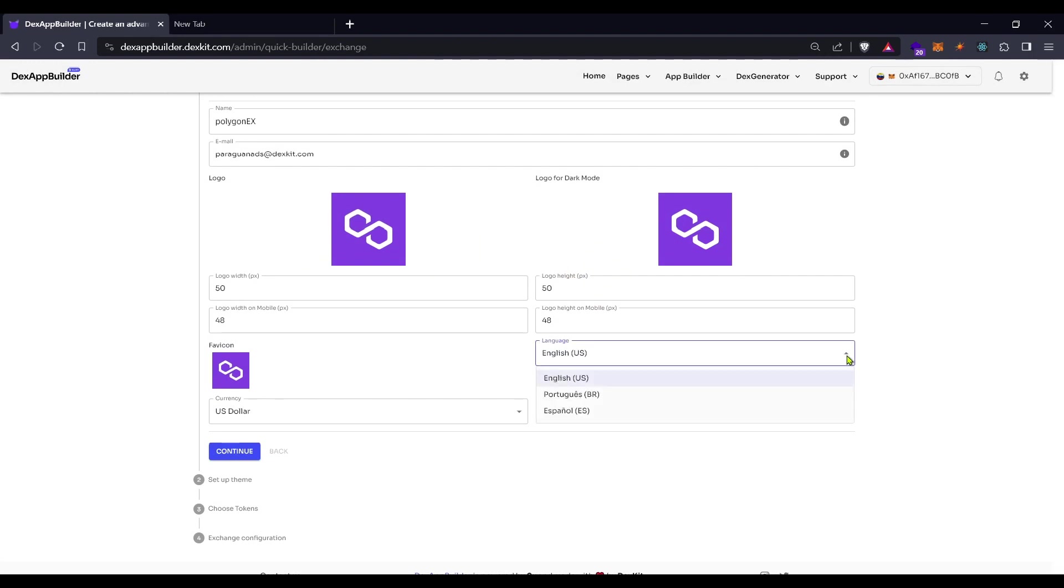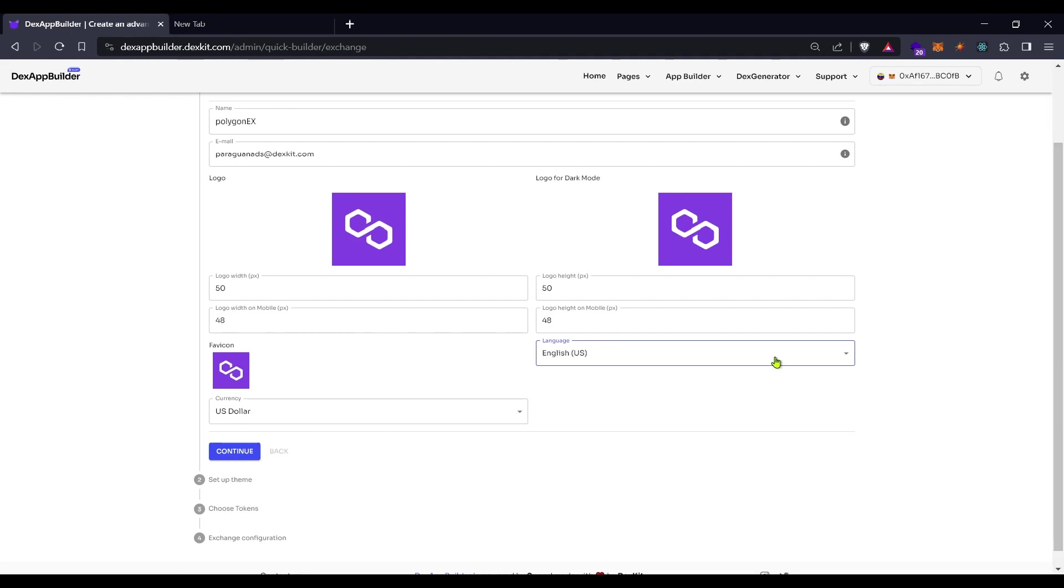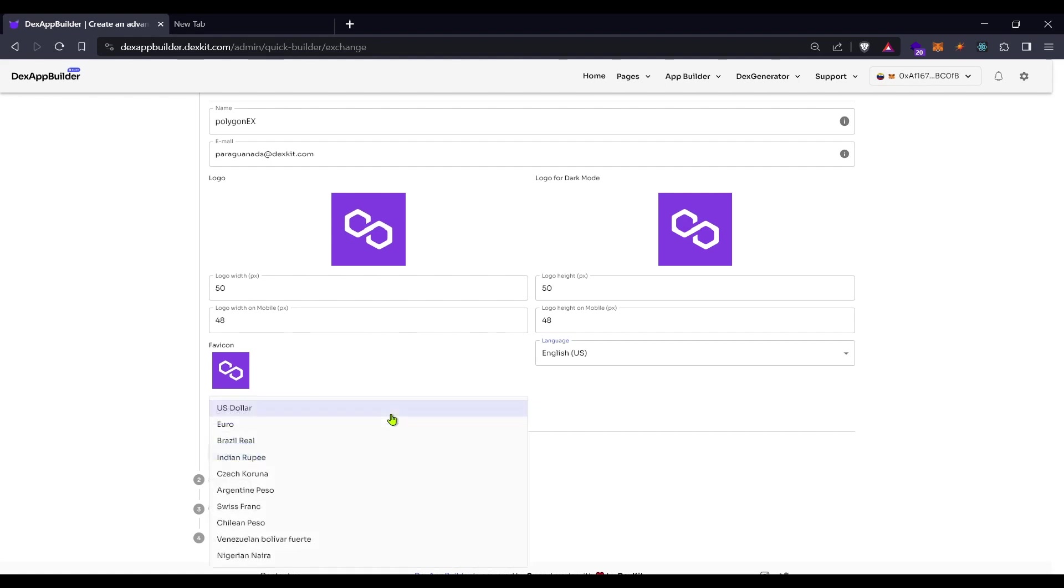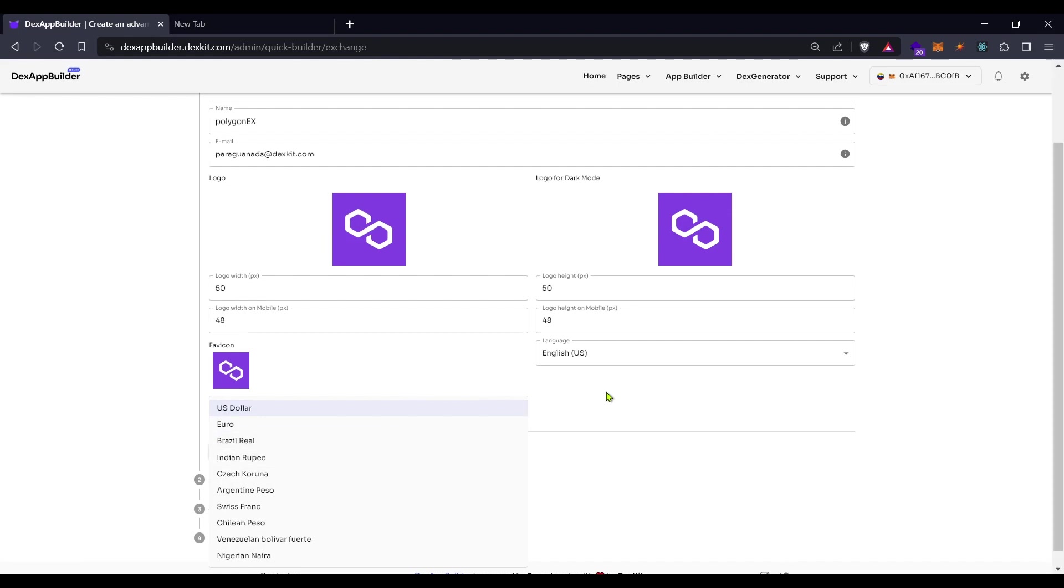You can change languages between English, Portuguese and Spanish. In the currency you can choose one of these default fiat currencies to make your prices appear in that fiat.